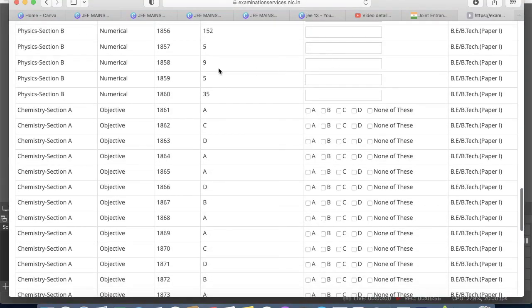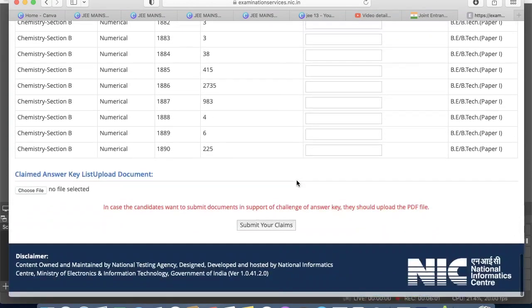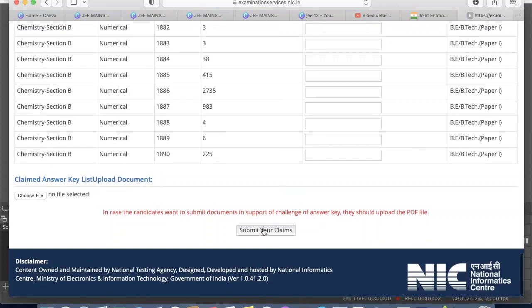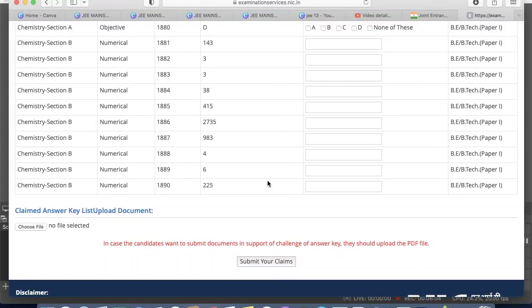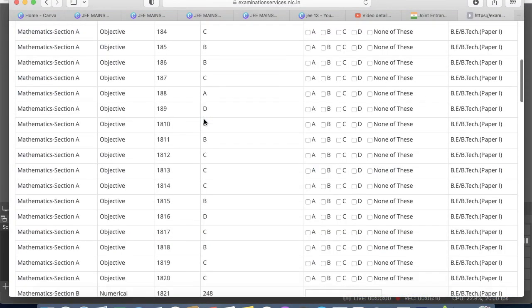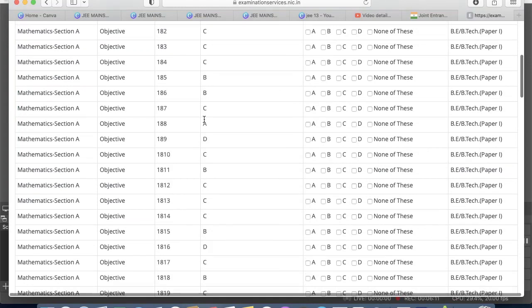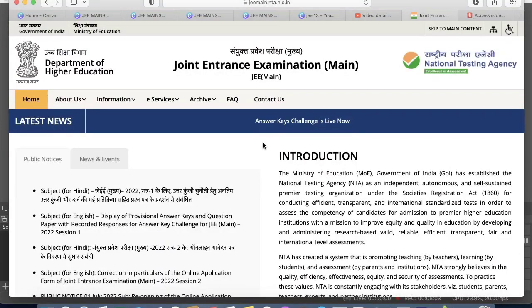For integer-type questions also, if you think the answer should be eight instead of nine, you can write eight there. Then you just need to click on 'Submit Your Claim,' after which you will have to make the payment.